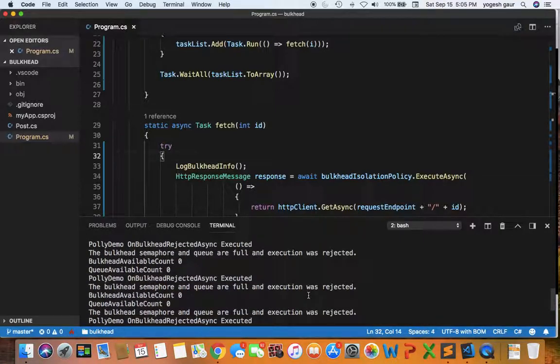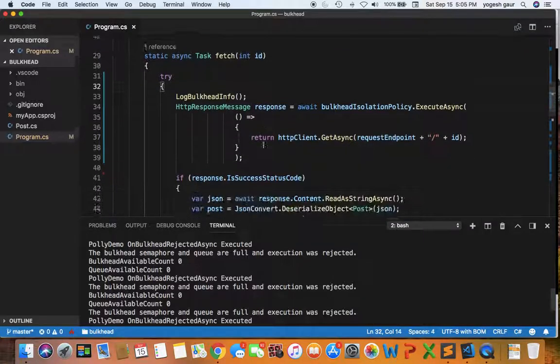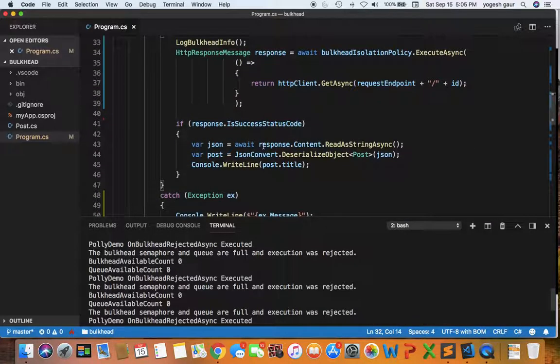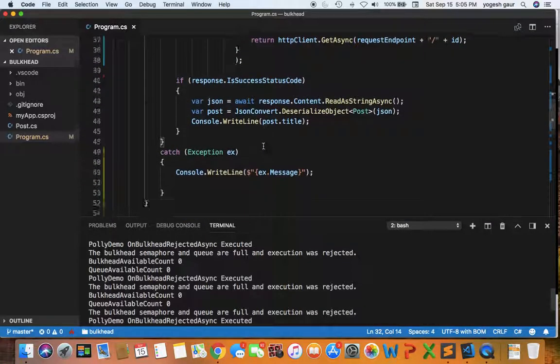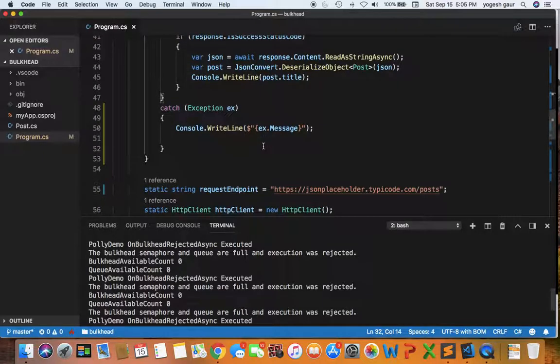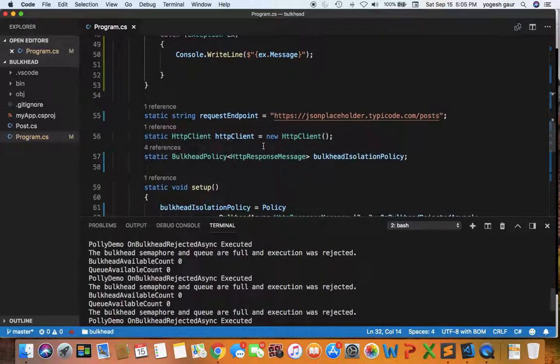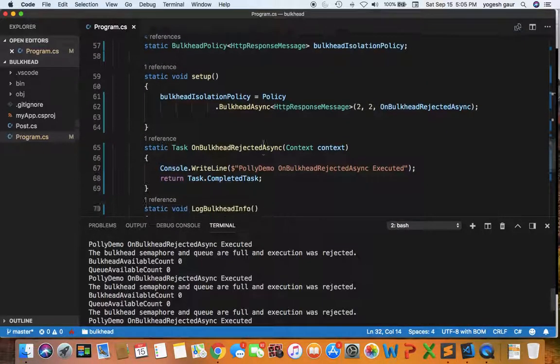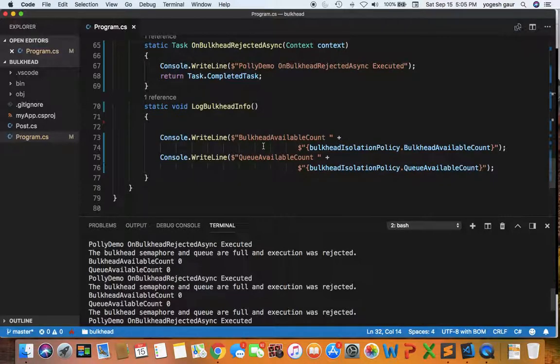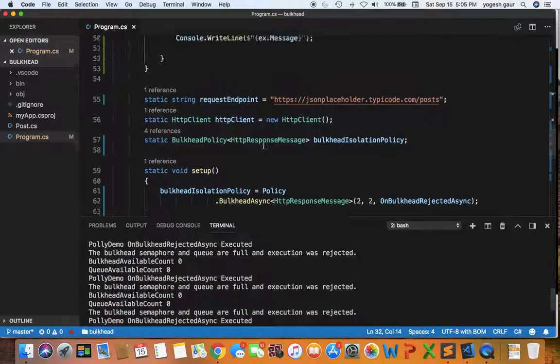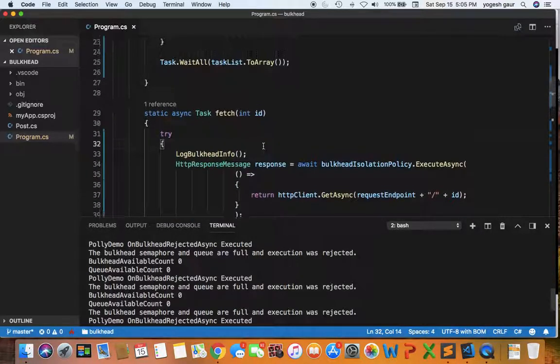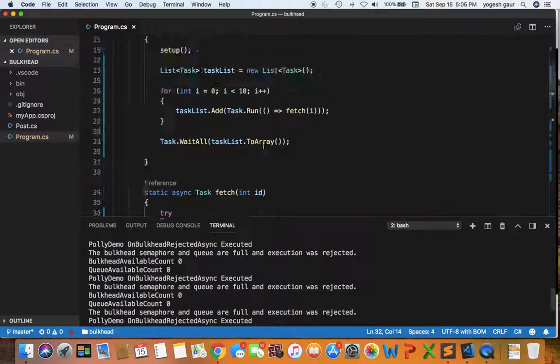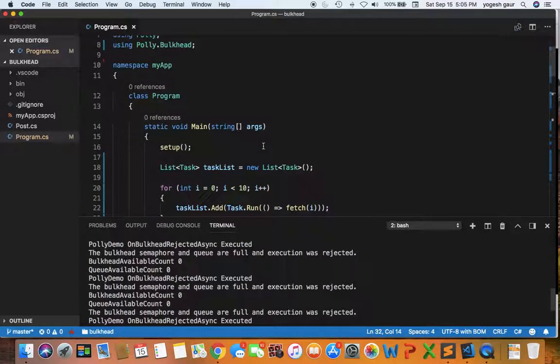This is a very good way to control the input to your service in terms of number of connections you can accept. It's straightforward to use, and you can combine this bulkhead policy with other policies that Polly provides by doing a Polly wrap.